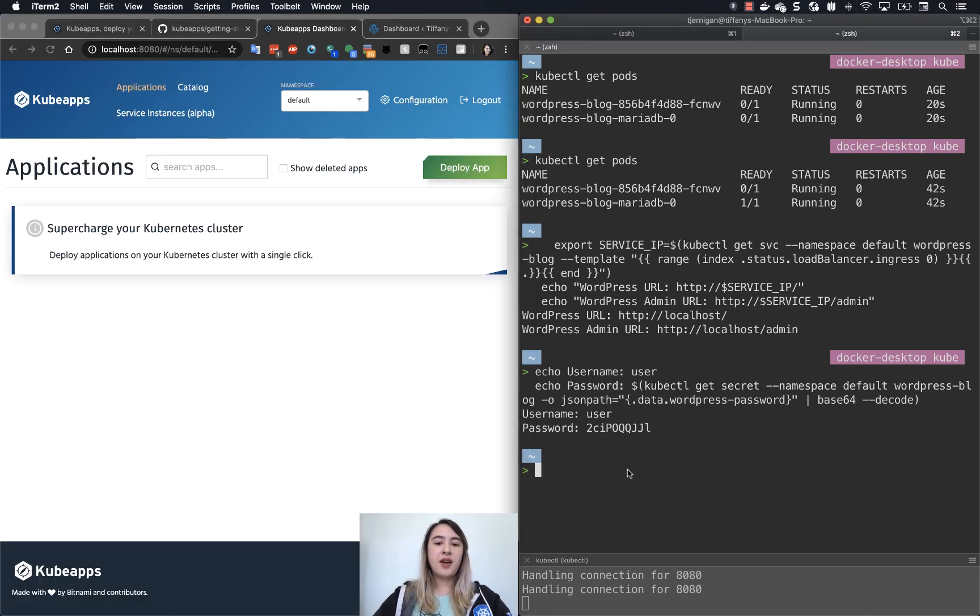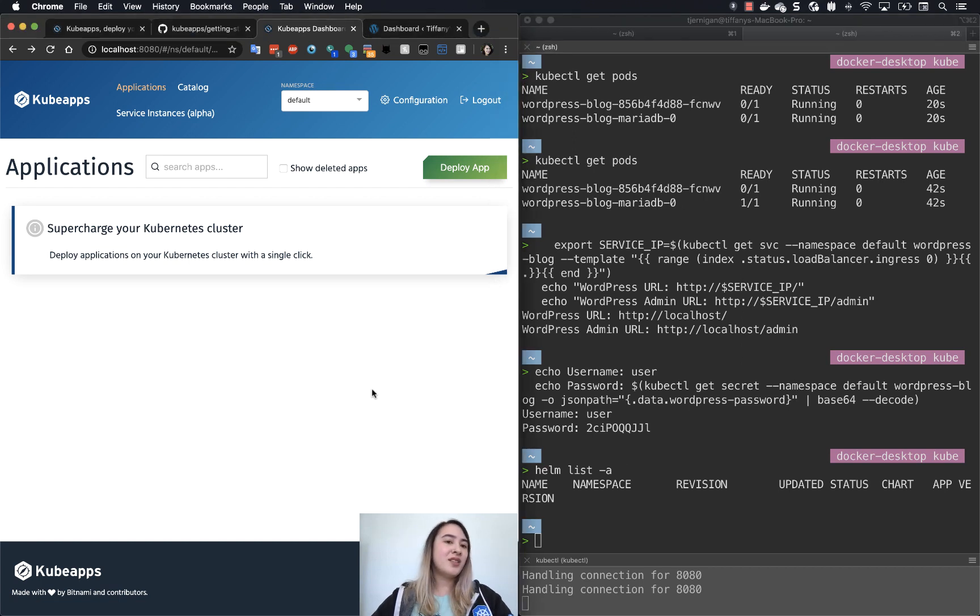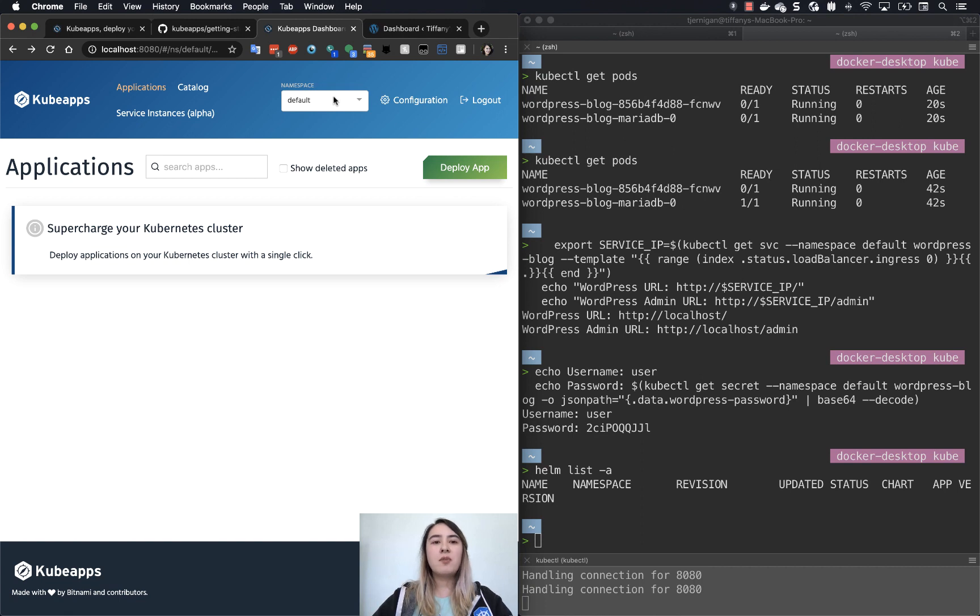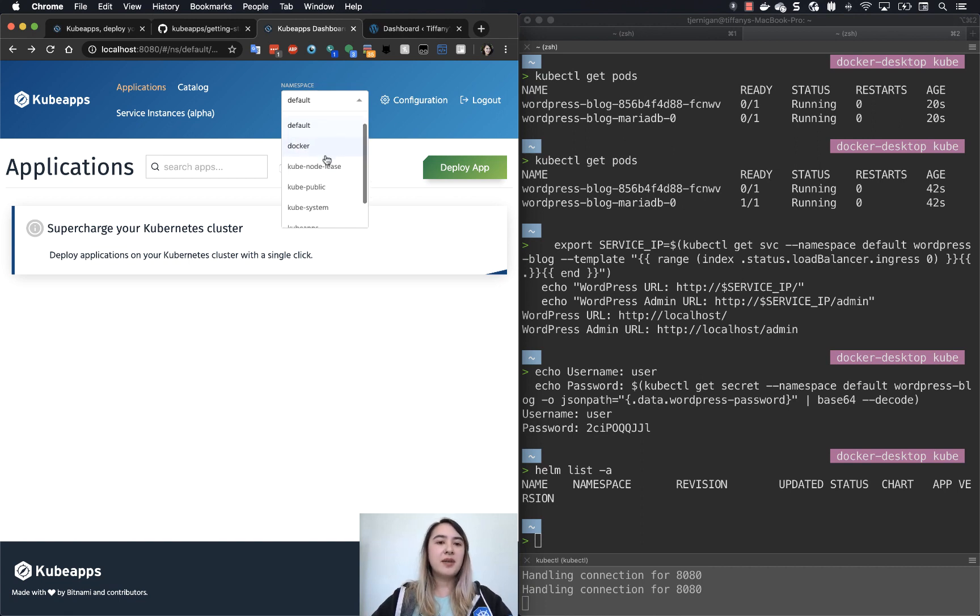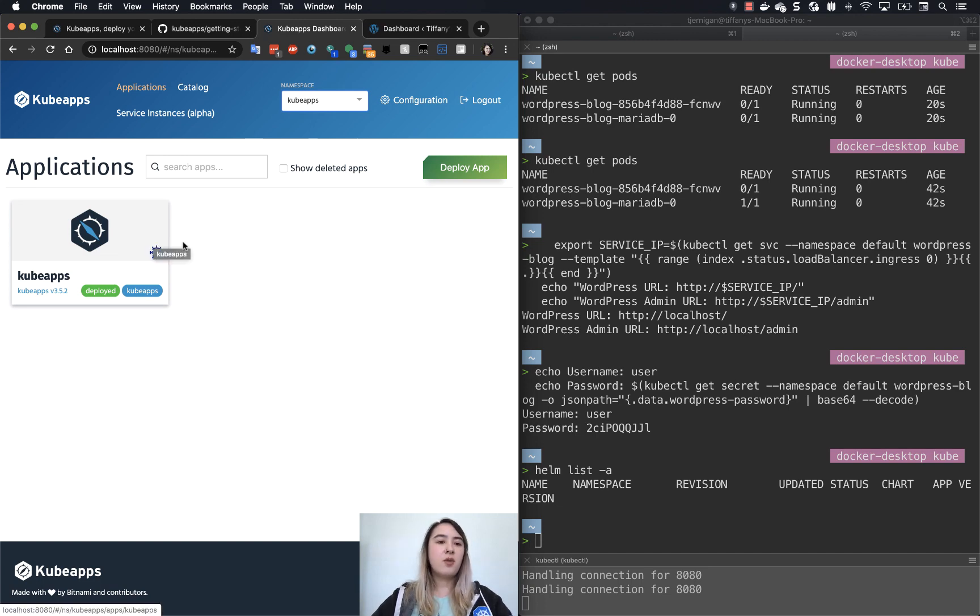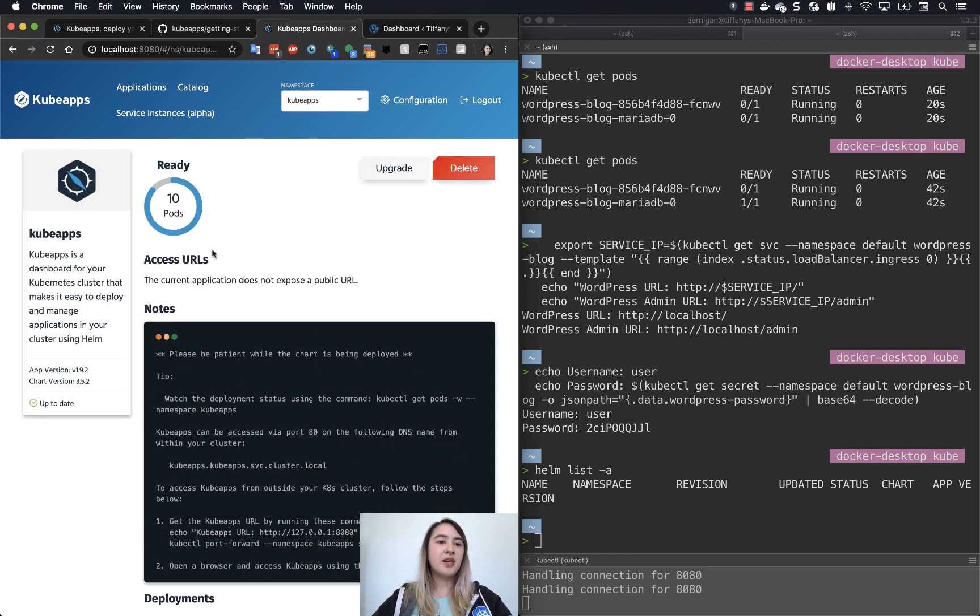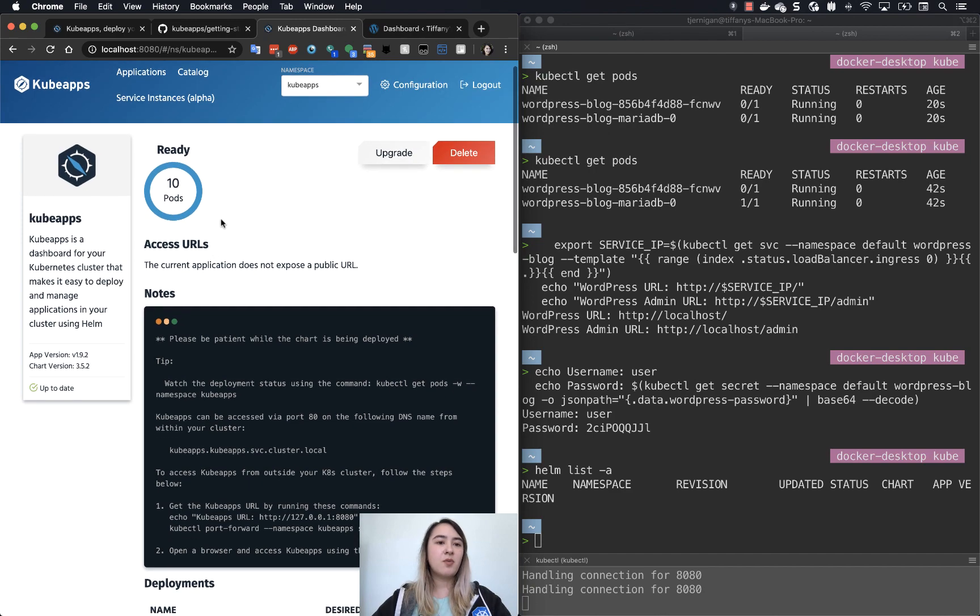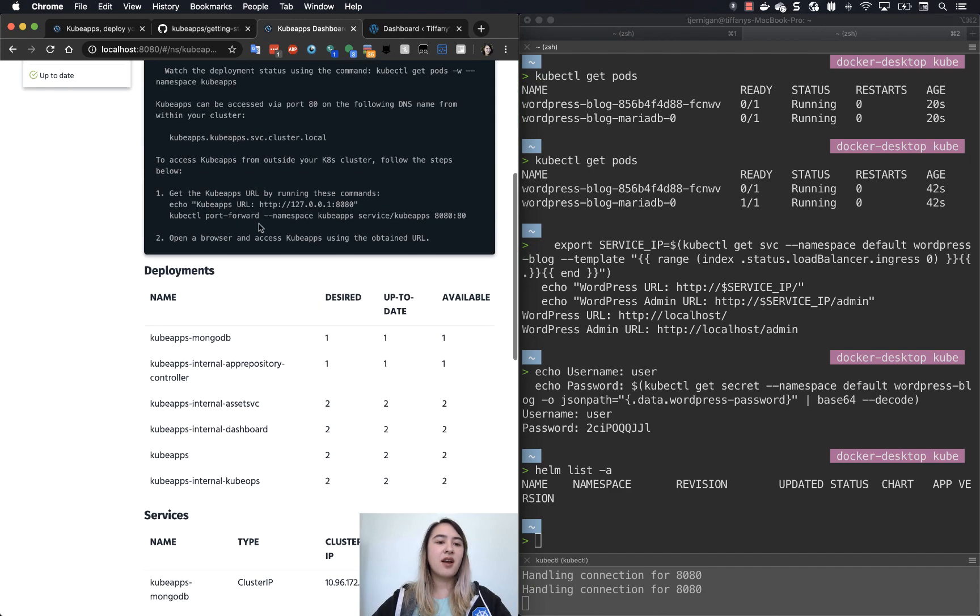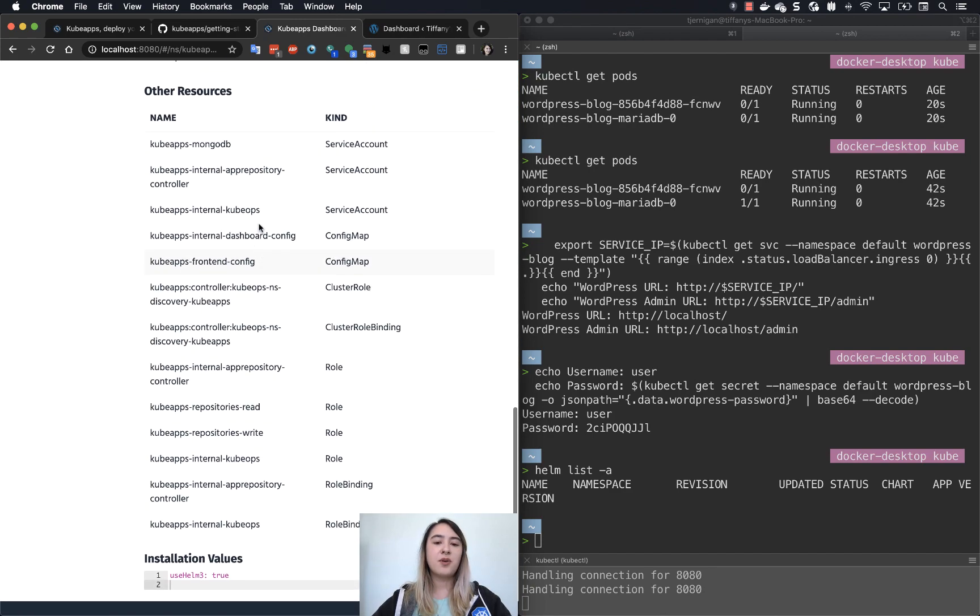So now if I do helm list, you can see that I don't have anything there. If you want to play around and see what exactly is happening under the hood with KubeApps, you can also go here to namespace and then click KubeApps. And just like we're looking at it with the WordPress app, you can click on KubeApps here. You can see what the pods are and a lot of the details of what's going on there.